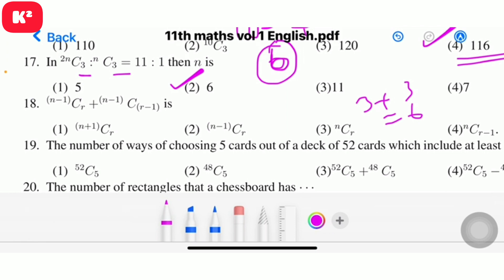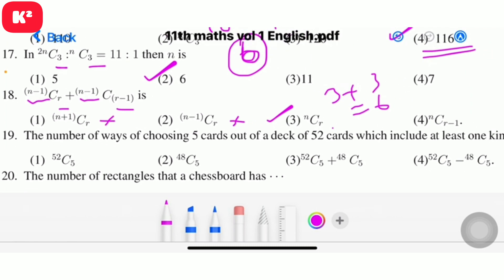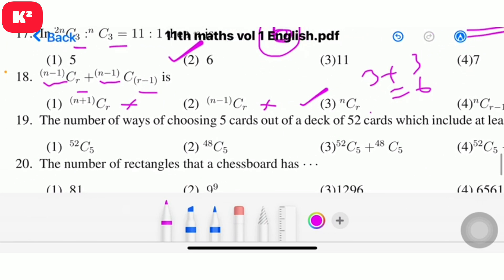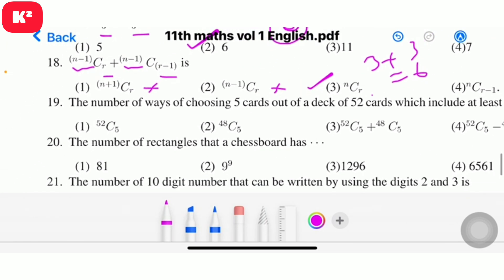Question 18: (n-1)Cr + (n-1)C(r-1) is equal to — this is Pascal's identity. The answer is nCr. Question number 18, option 3, answer nCr.